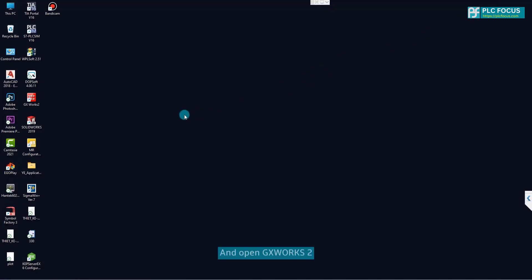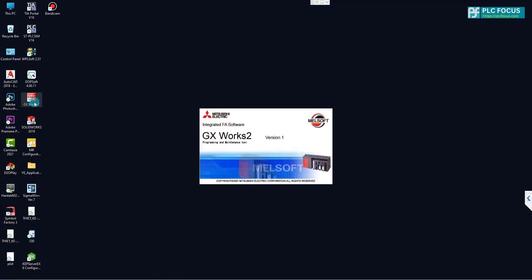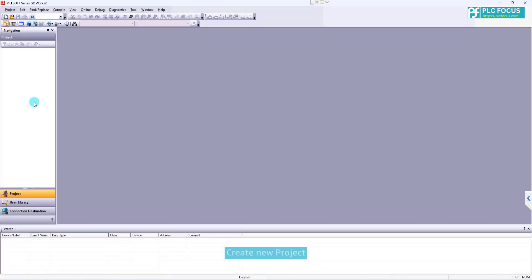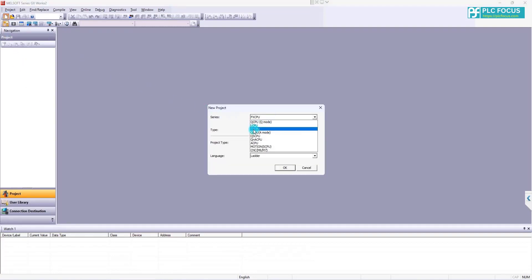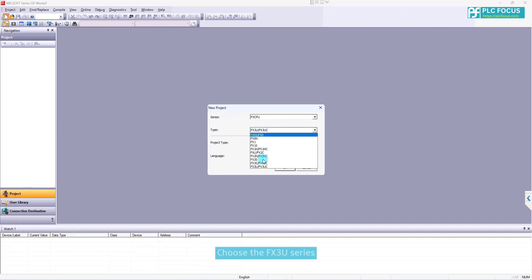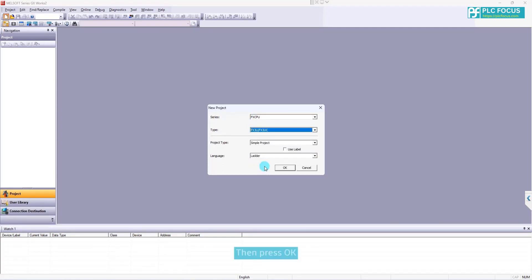And open Jukesworks2. Create new project. Here I use PLC-FTS3U. Choose the FTS3U series. Then press OK.